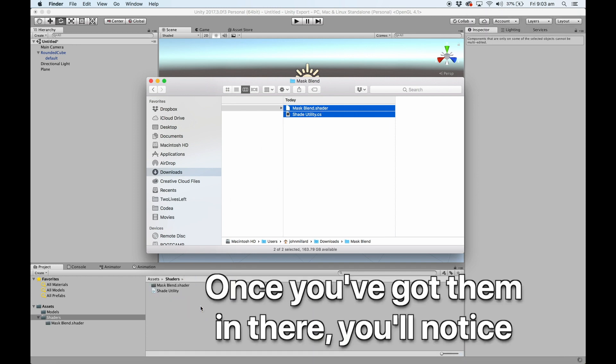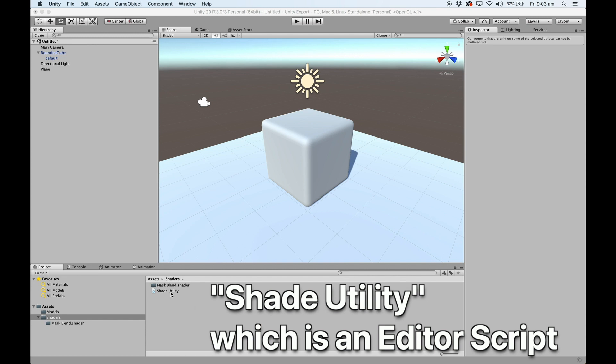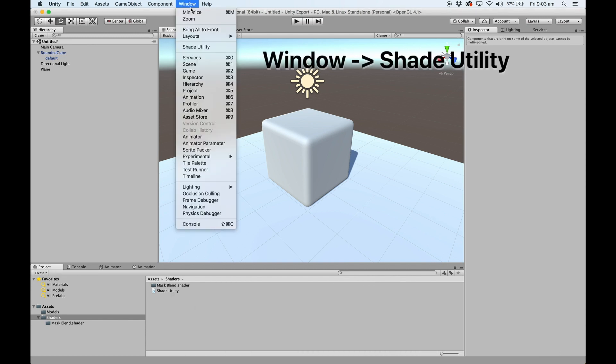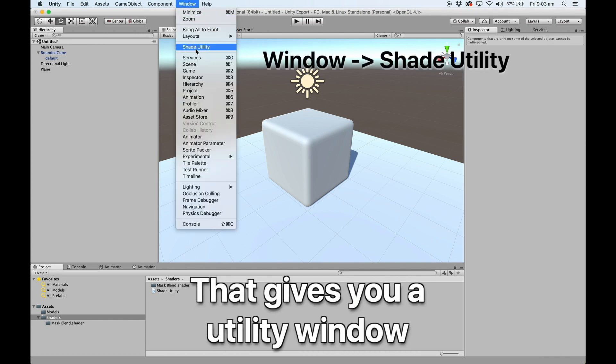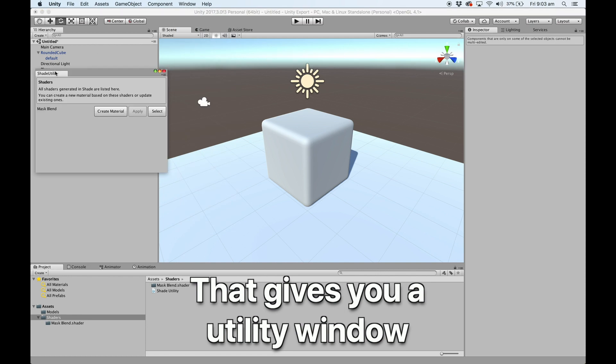Once you've got them in there, you'll notice there's a thing called Shade Utility, which is an editor script that gives you access to a utility window.